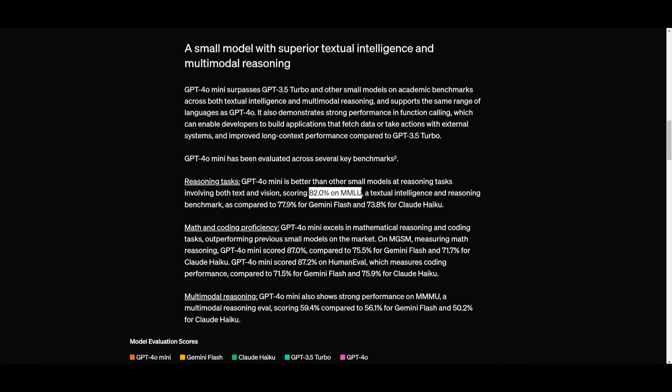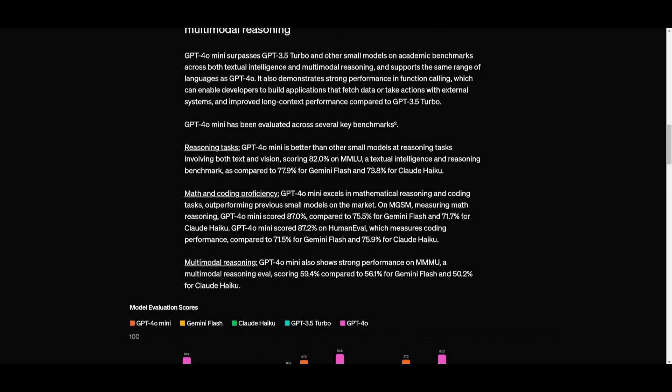This is better than the Gemini Flash which scored 77.9% as well as the Claude Haiku model which scored 73.8%. Within the math and coding proficiency category it excels with a score on the MGSM benchmark of 87% and on Human Eval it scored 87.2% where it is outperforming the Gemini Flash model as well as the Claude Haiku model.